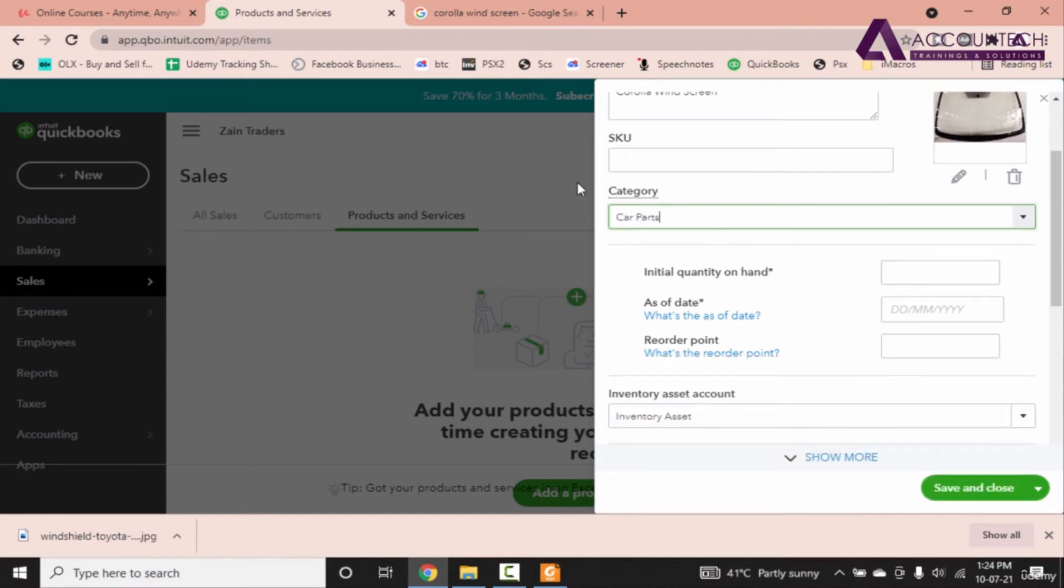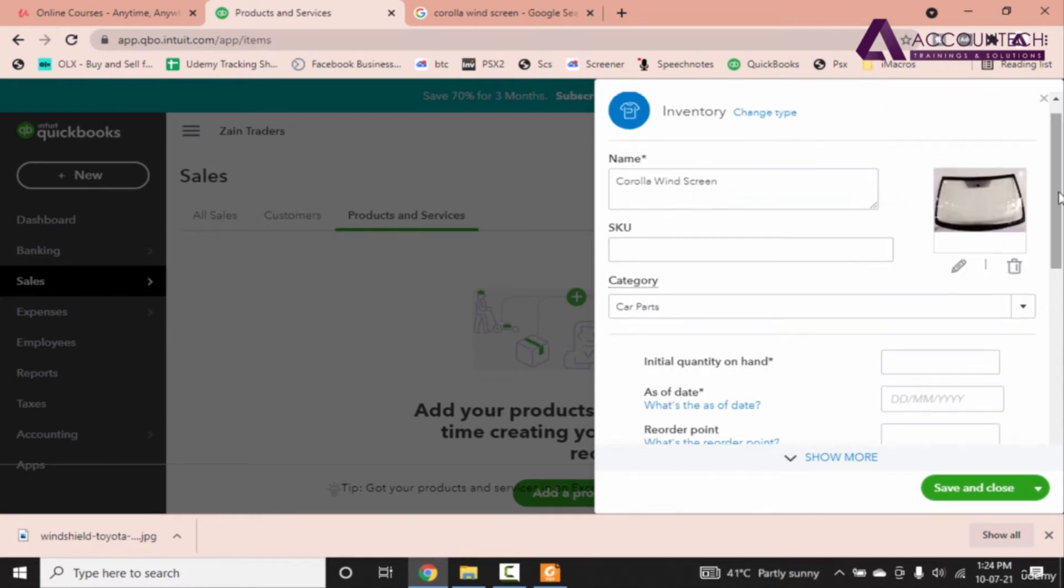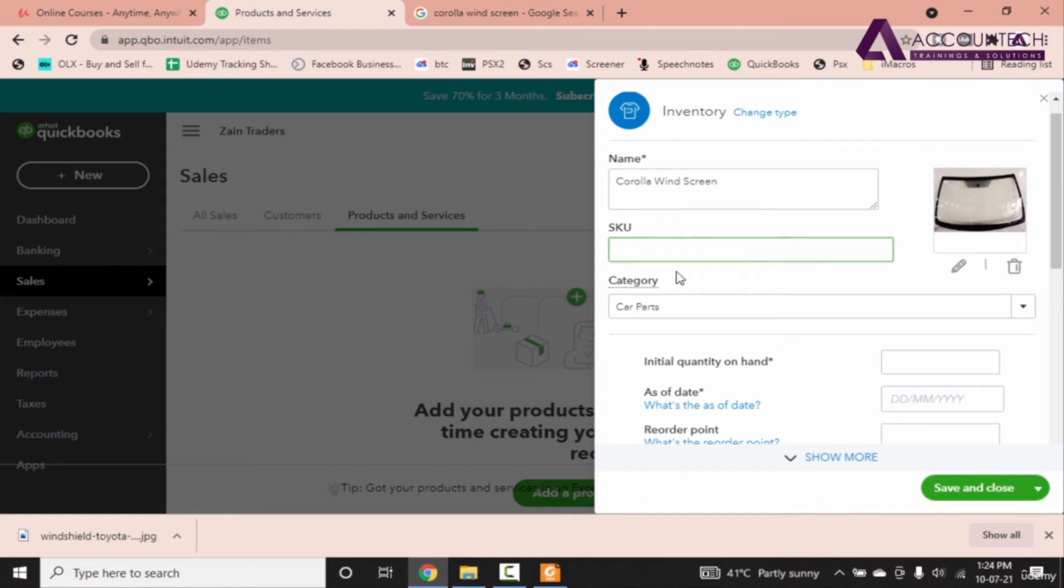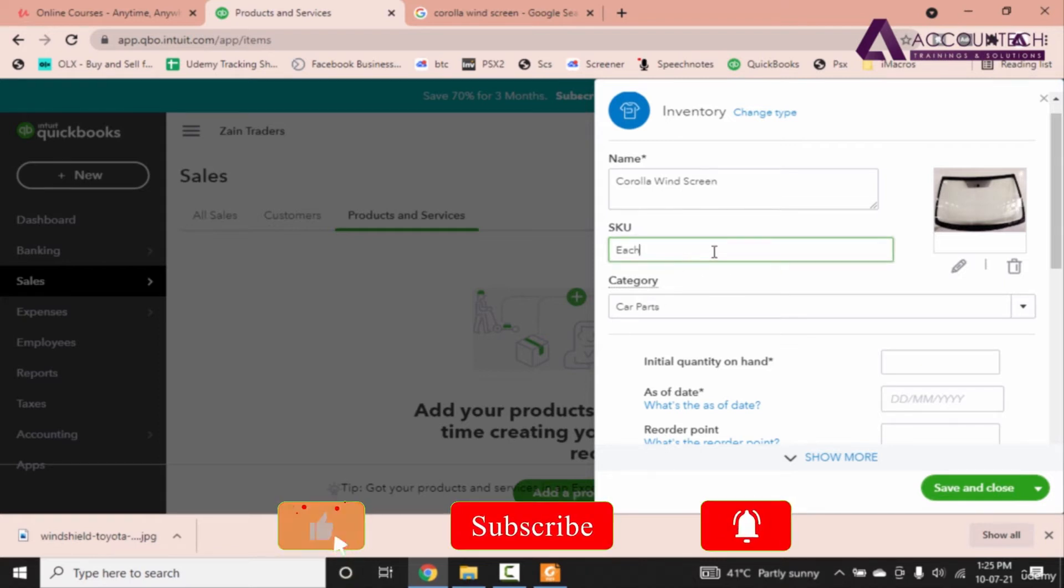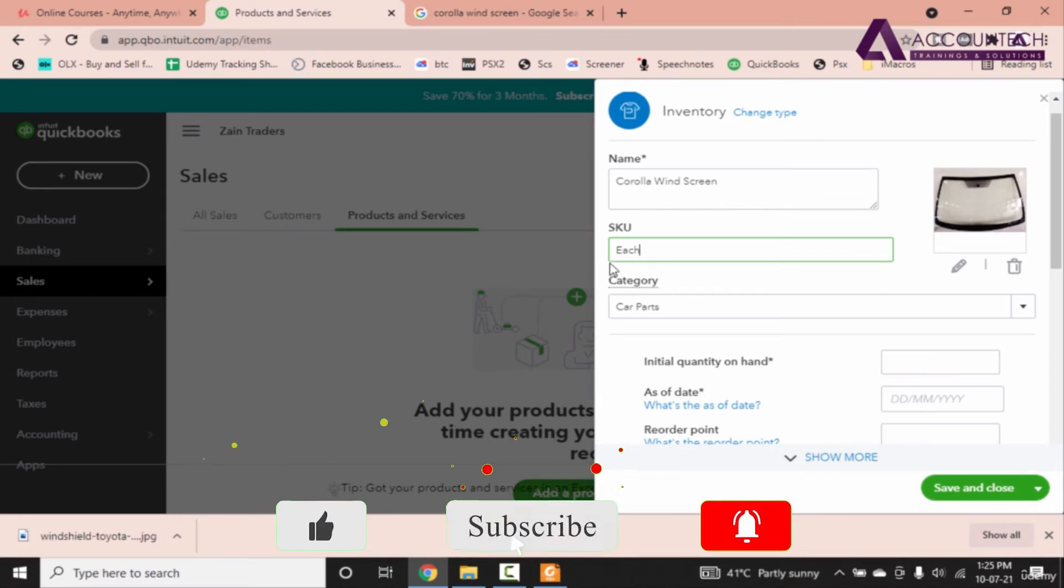Now there is another field called SKU. SKU means stock keeping unit. That means in which unit this item is measured: in liters, kg, pieces, per piece, what? So we have to mention here as each. Because all the products that are large in size are not measured in boxes or in weight rather it is mentioned in each.